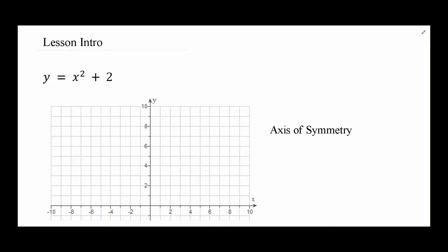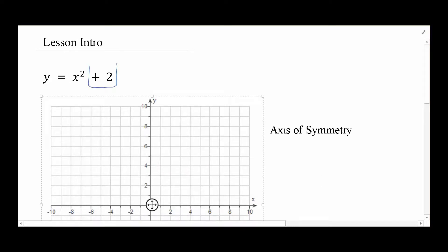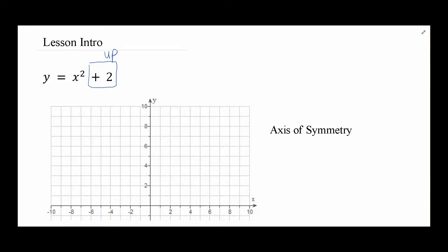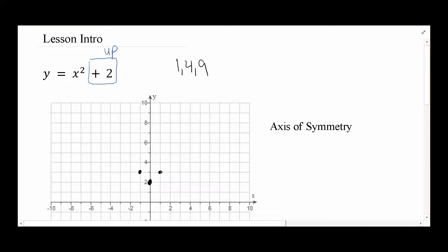We're going to start with some review. The first one: y equals x squared plus 2. Remember that when the plus happens after the square, that's a shift up — in this case up by 2 — meaning my vertex starts 2 units above. Using the 1-4-9 rule from the vertex: one step over, up by 1; two steps over, up by 4; three steps over, up by 9. Connect the dots and that's the parabola.